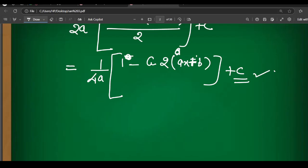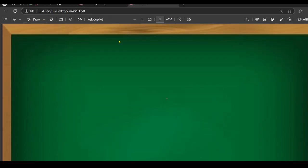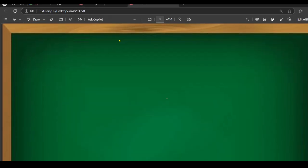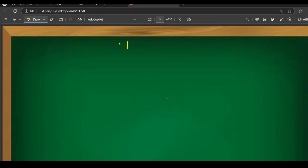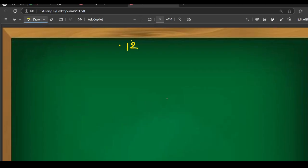After this, let's look at the next question. Does anyone have any other doubts? Now, children, we are moving towards Exercise 12.4. Exercise 12.4.